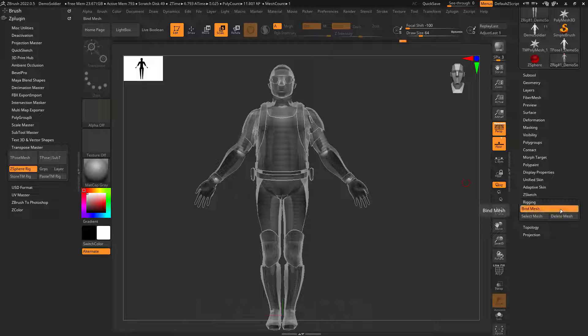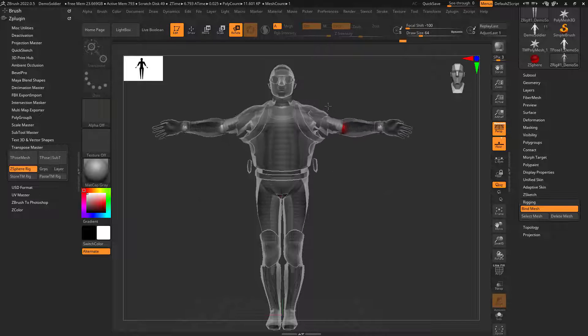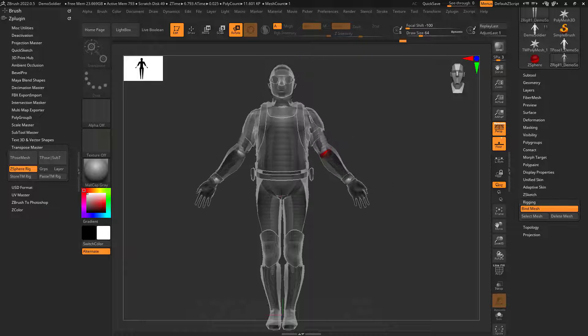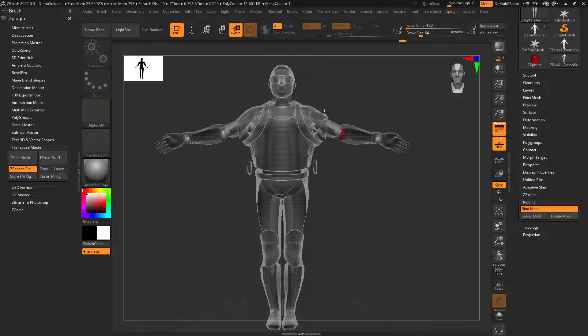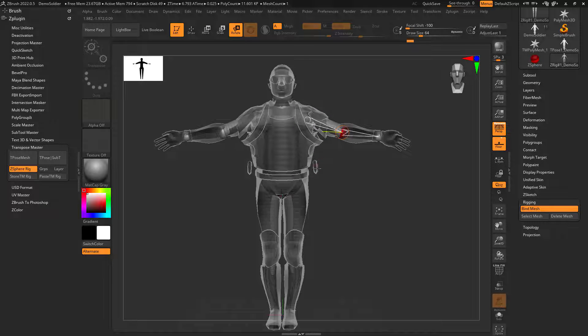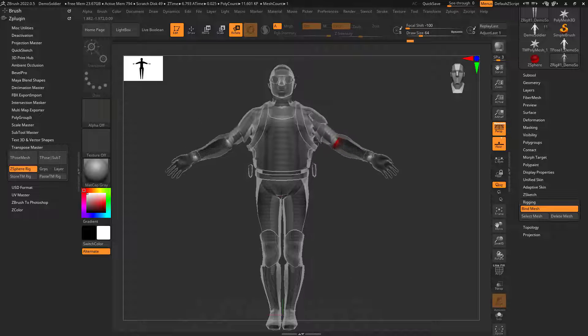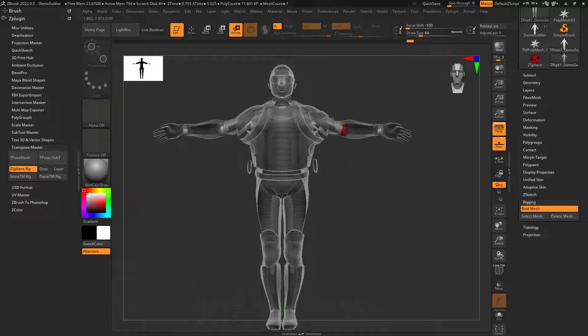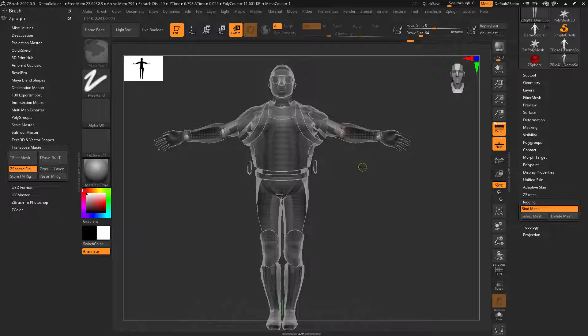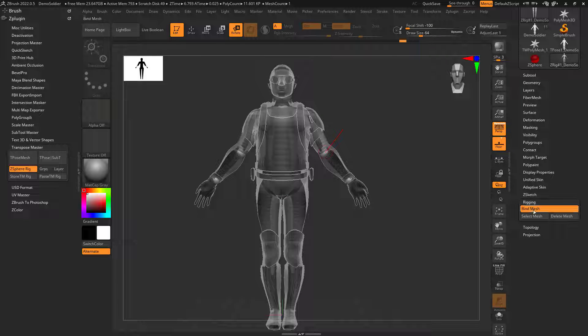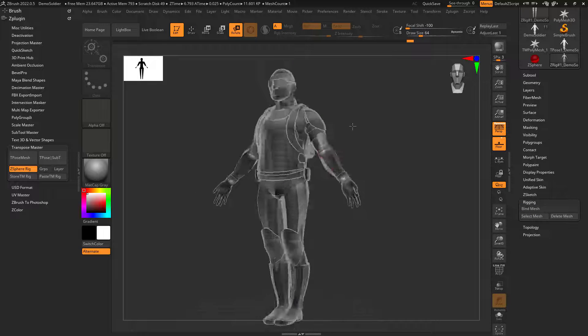Now if I click bind mesh, I can see how the head is not influencing more. Now you can see like these things here. What I might do is uncheck bind mesh.